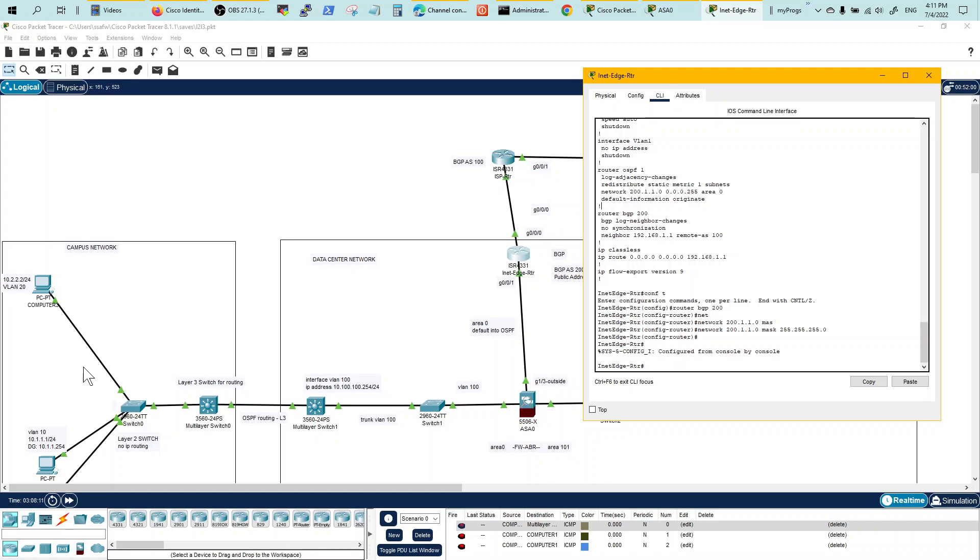Once that happens, everything can get routed to the Internet and on the edge router, you need BGP with a neighbor to your ISP. That's right here, very straightforward.